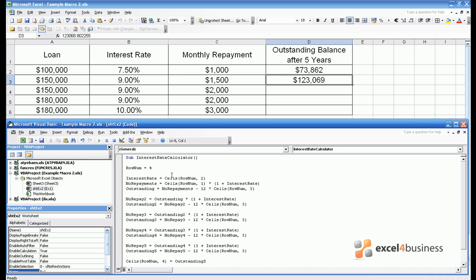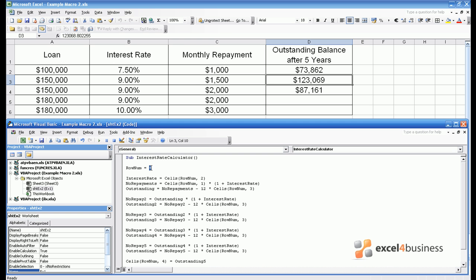So now we can rerun our macro for row4, and lo and behold we get an outstanding balance of $87,000. In order to get a result for row5, all we have to do now is change rowNum to 5 and hit play, change rowNum to 6 for row6, and hit play.